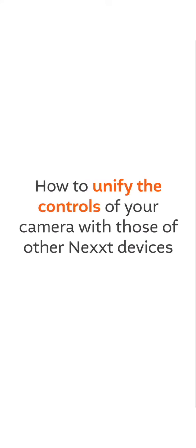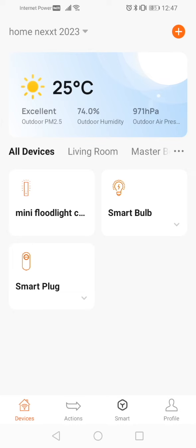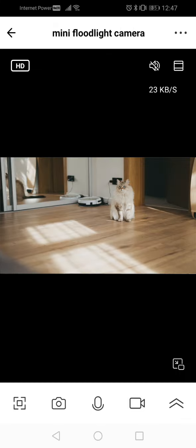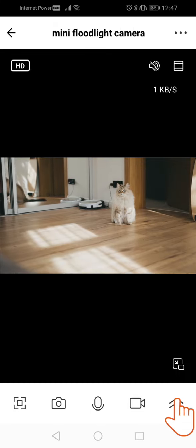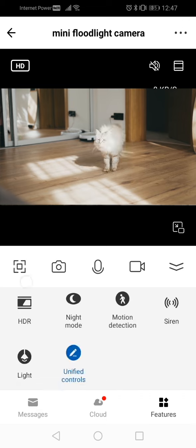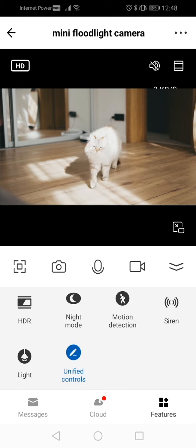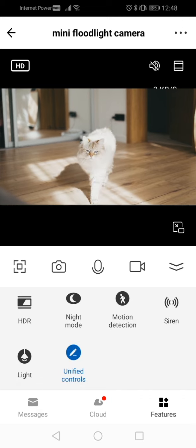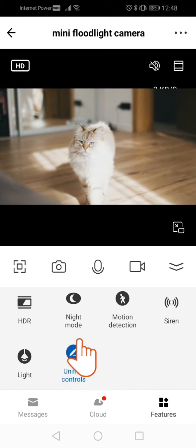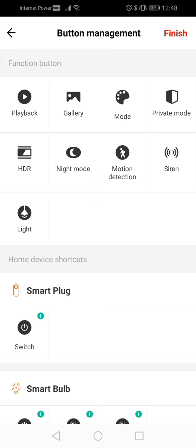How to unify the controls of your camera with those of other Nexxt devices. Open the app, select the camera you want to configure, then tap the two up arrows icon to access more options. Find the one that says unified controls and click on it.